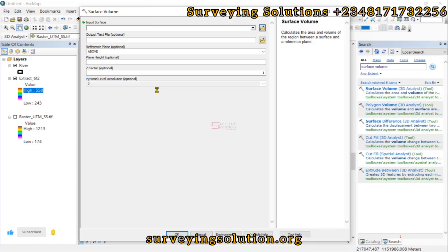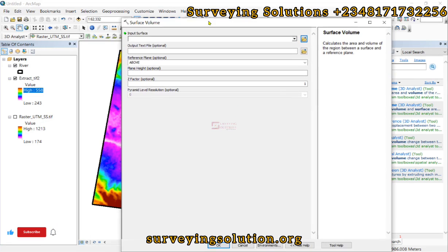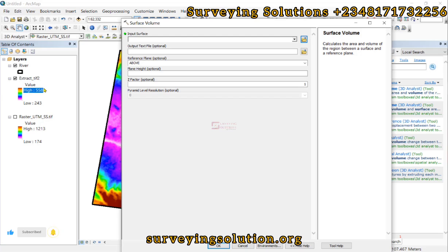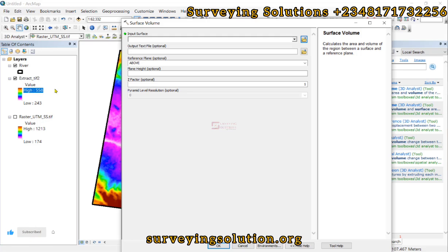The Surface Volume tool calculates the area and volume of the region between the surface and a reference plane. Remember I said to pay attention to the high and low values of our extracted digital elevation model. We have 243 as the lowest value and 558 as the highest value. What we want to do now is create an arbitrary plane between the lowest and the highest.